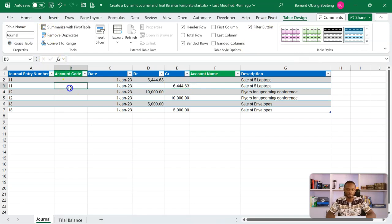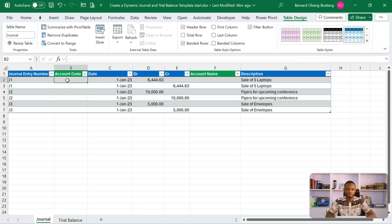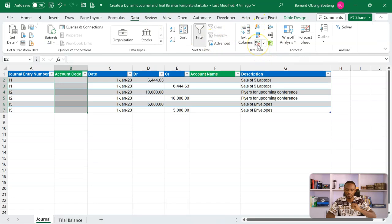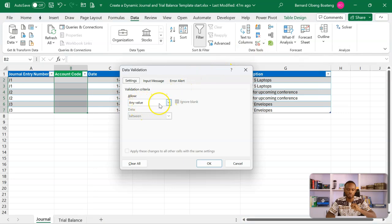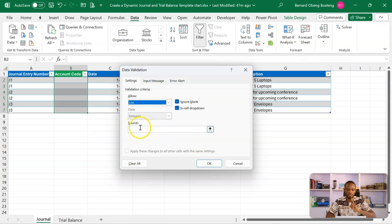Now let's bring in our account codes using data validation, or what we know as a drop-down. I can highlight the account code column — with new rows in the table, the data validation will still apply. Go to Data, then in the Data Tools group find the Data Validation icon. It allows you to specify any value, whole number, etc., but we usually want a List. The list source will be where our account codes are in the trial balance.